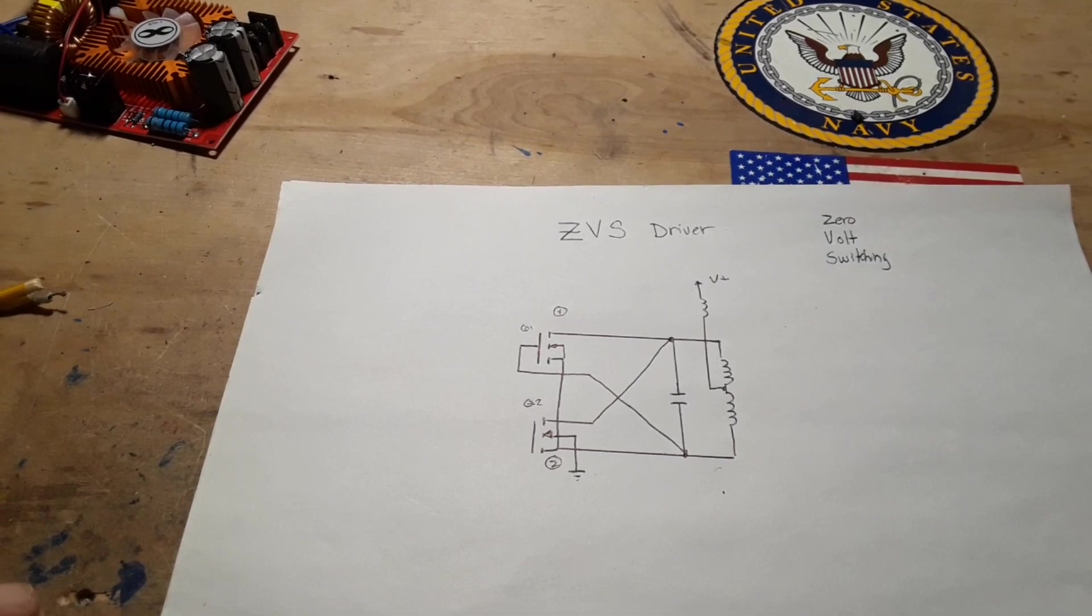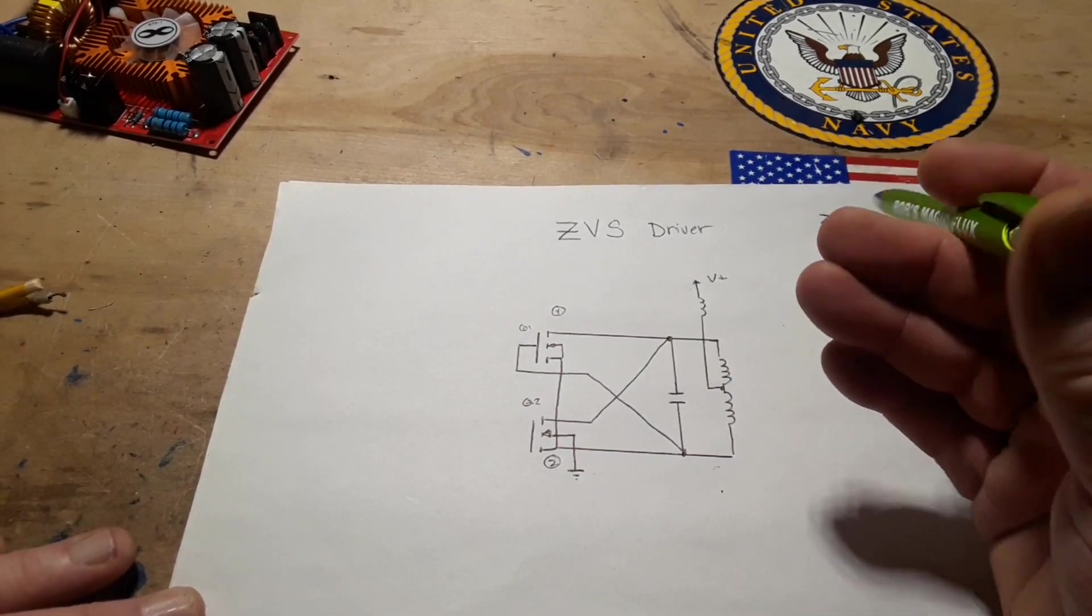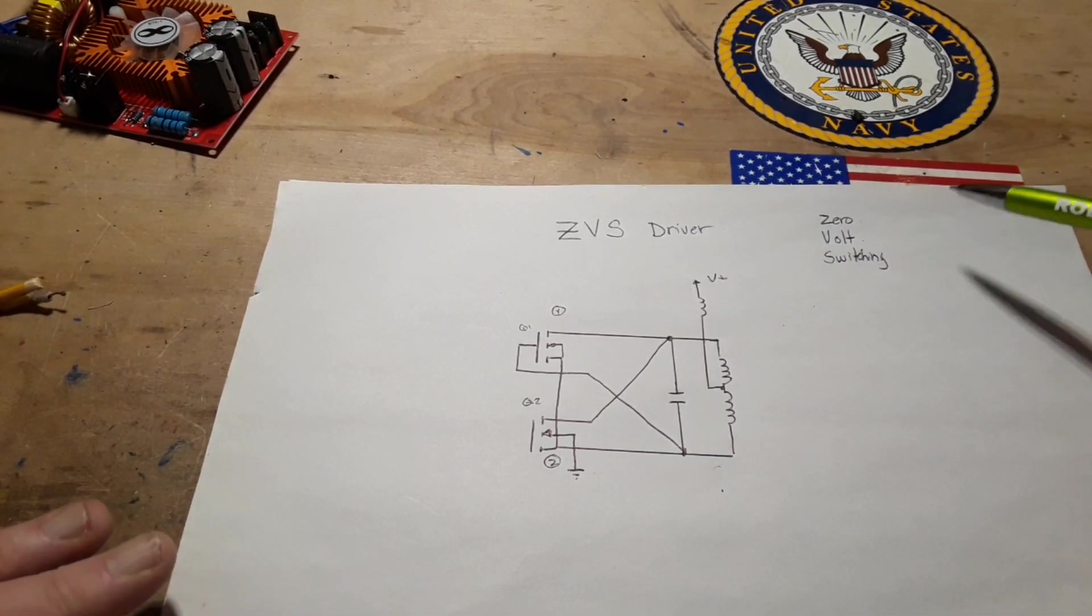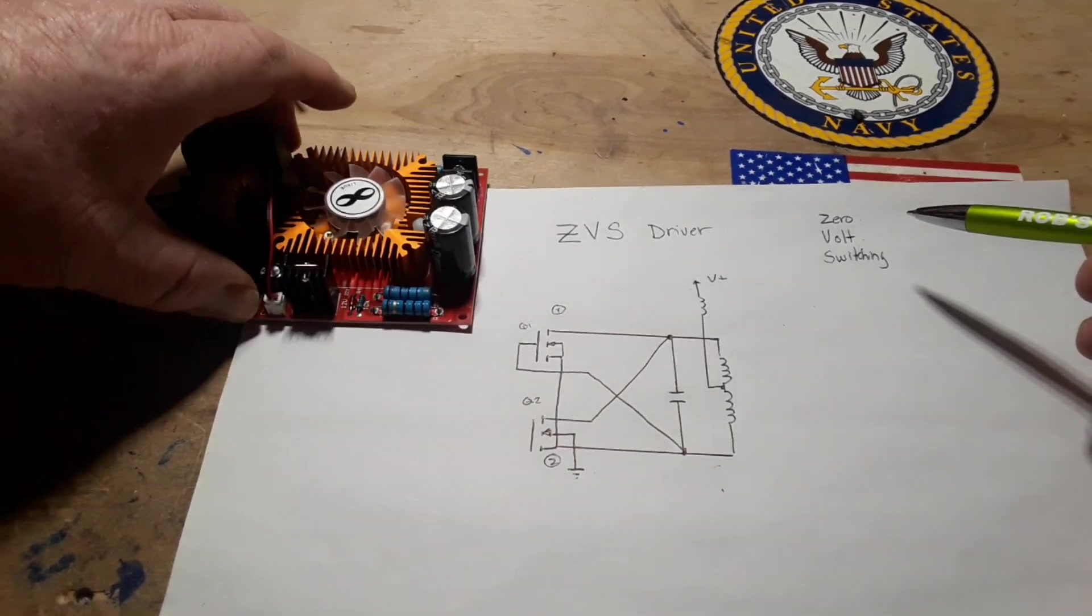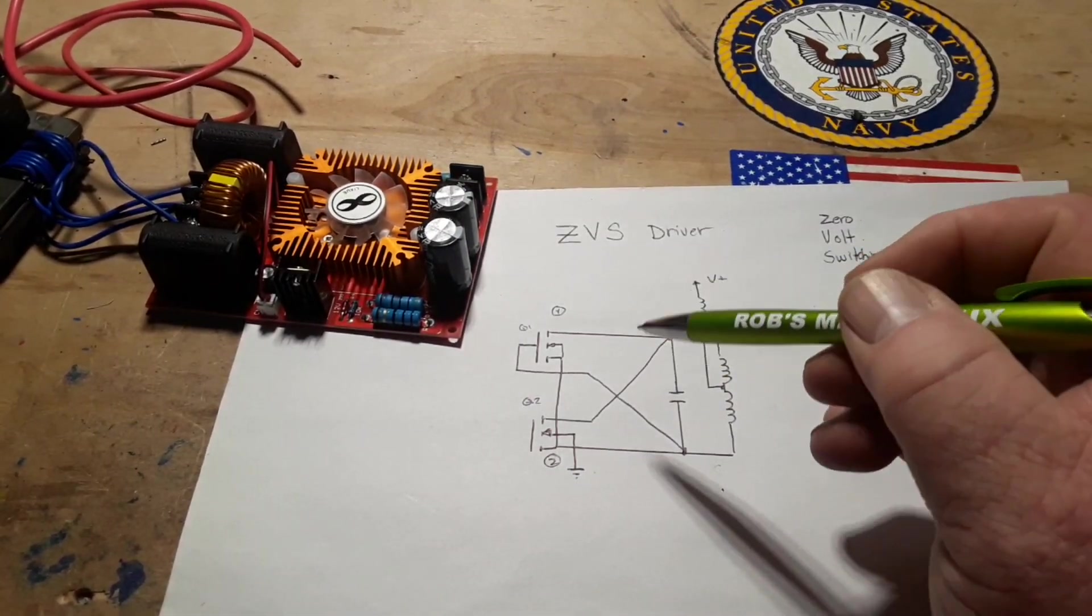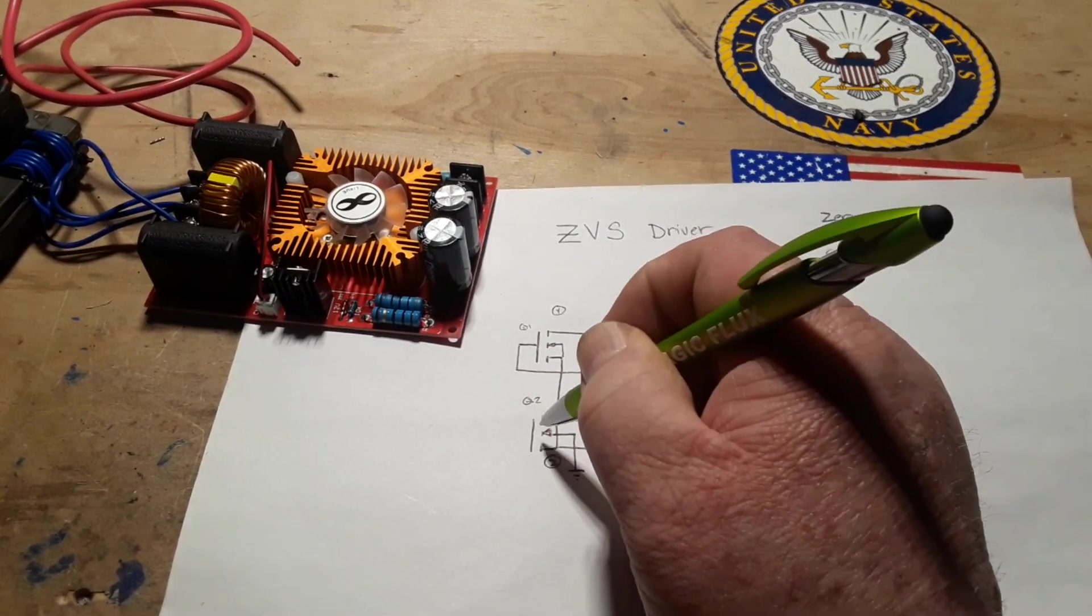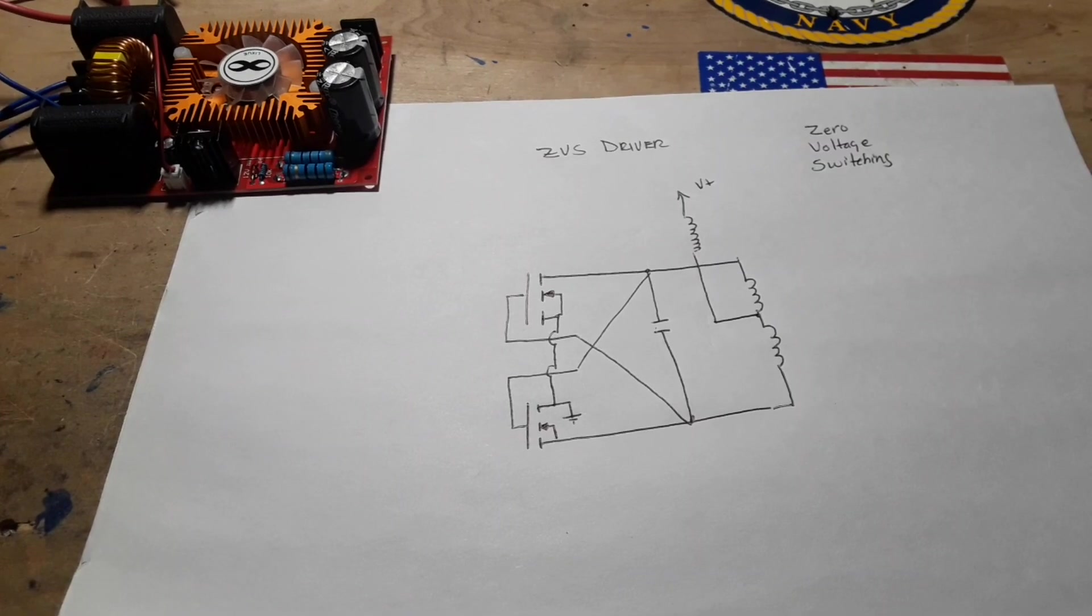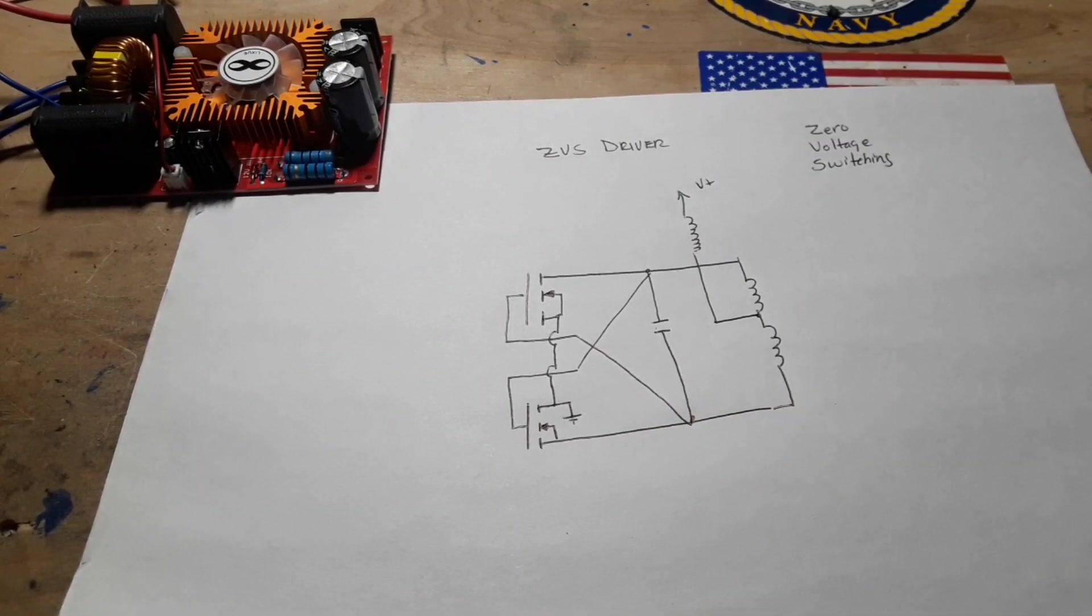So right here is the very basic circuit of a ZVS driver, which stands for zero voltage switching. Why is that important? I'll put this back up here so you guys can kind of reference it as we're talking about this. Well, it's important because—oh shoot, got a line, sorry about that. Had to redraw it, I had my ground in the wrong place.